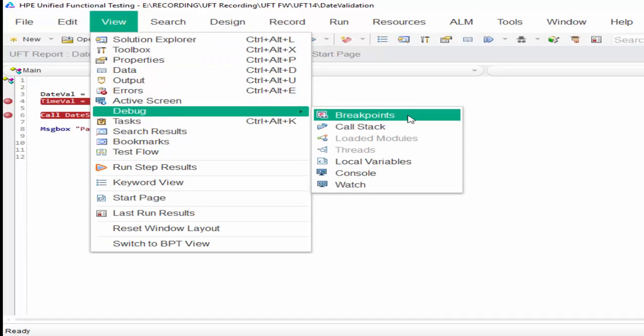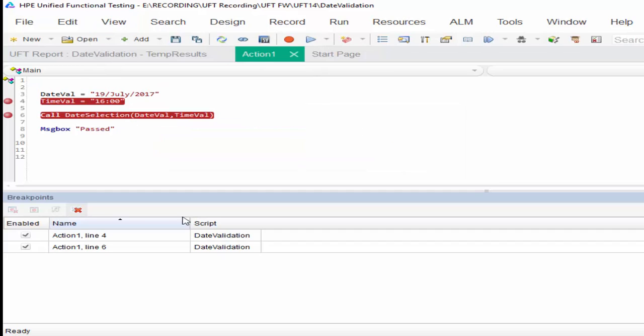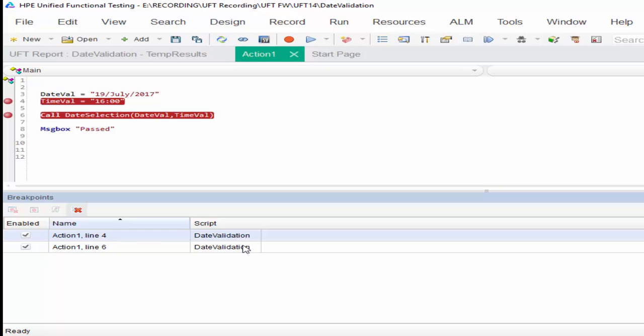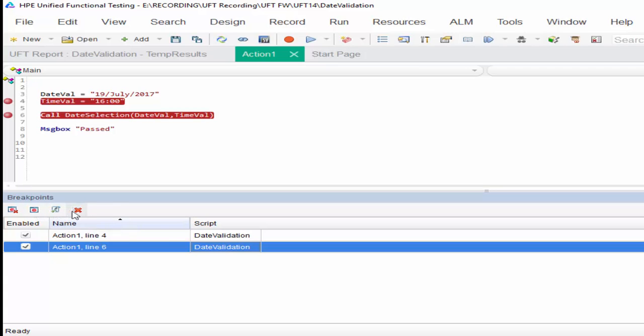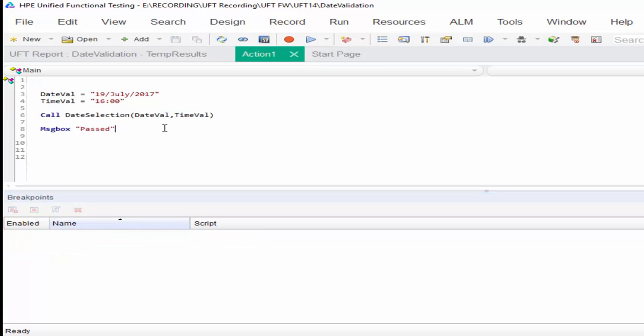Sometimes you will debug between multiple functions. At that time, go to the breakpoints pane. Here it will show you where all you kept the breakpoint. You can remove the current breakpoint or disable it, enable it, or remove. And it is always a good practice - once we complete our debug, you have to remove all the breakpoints.